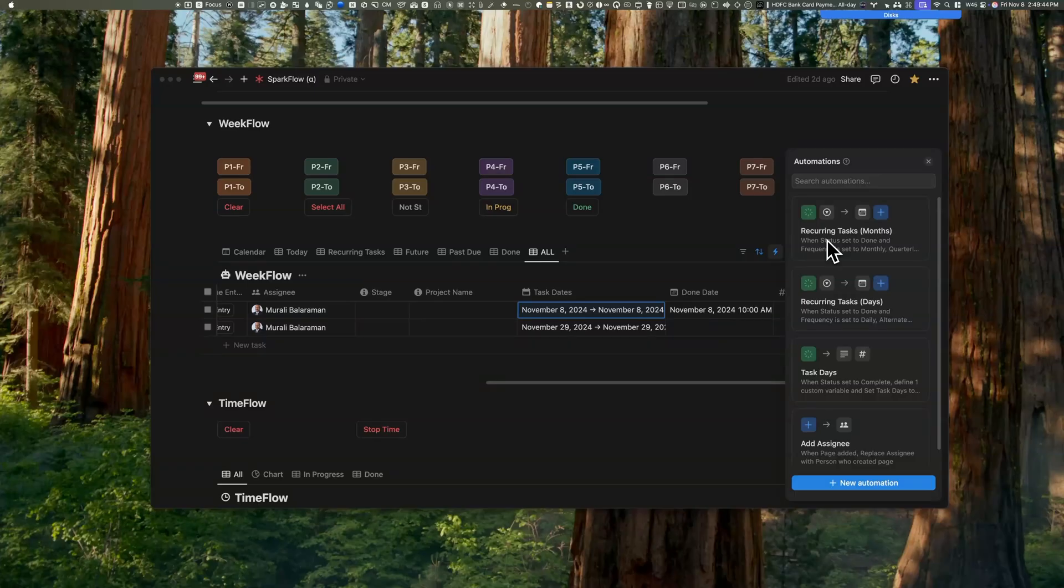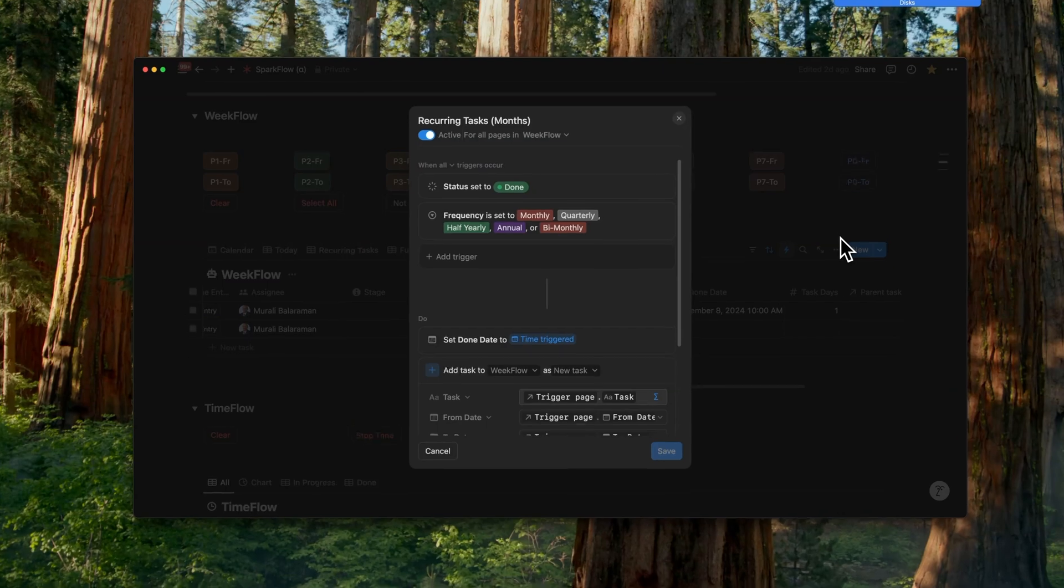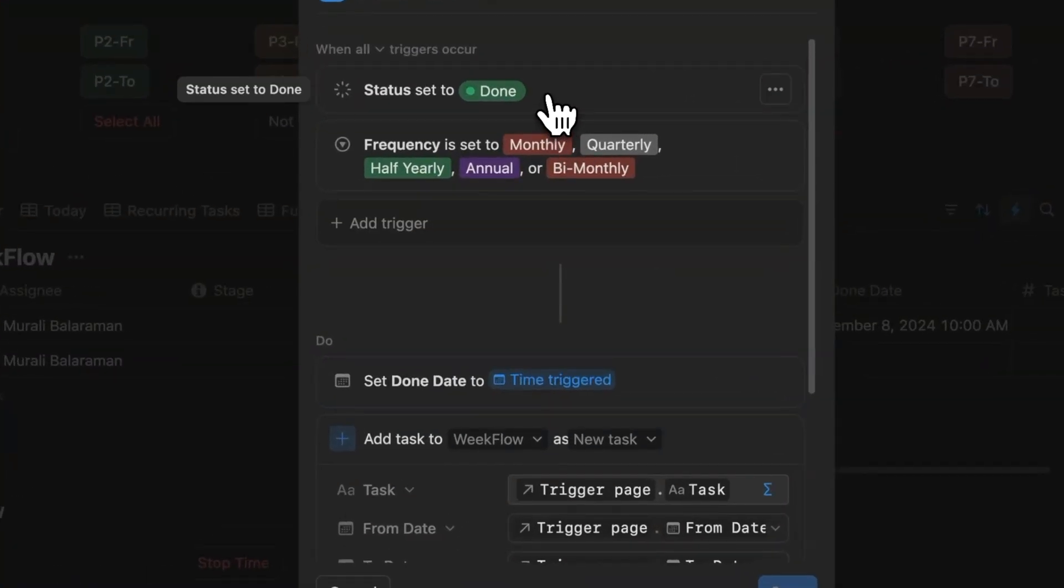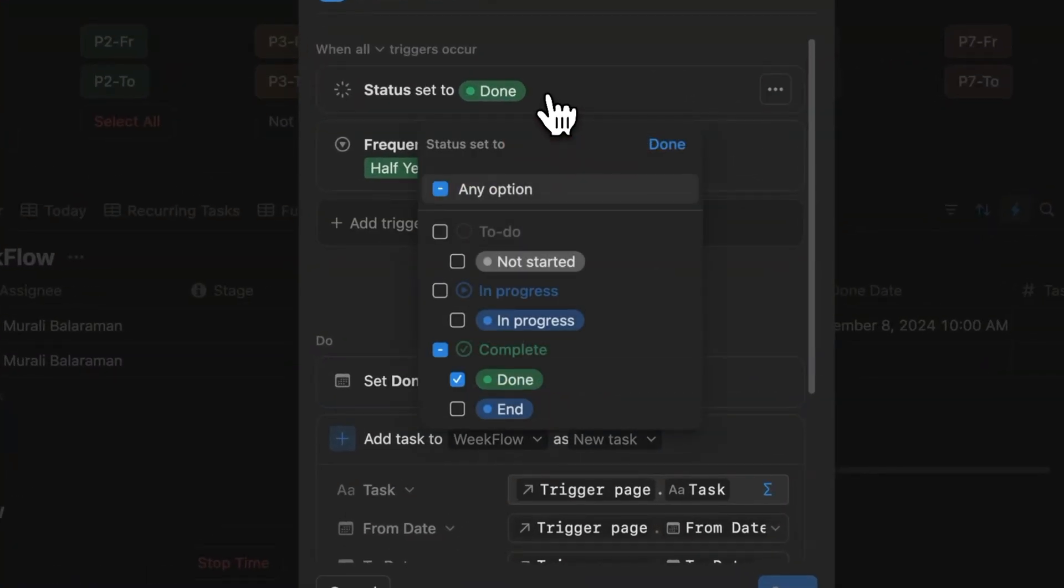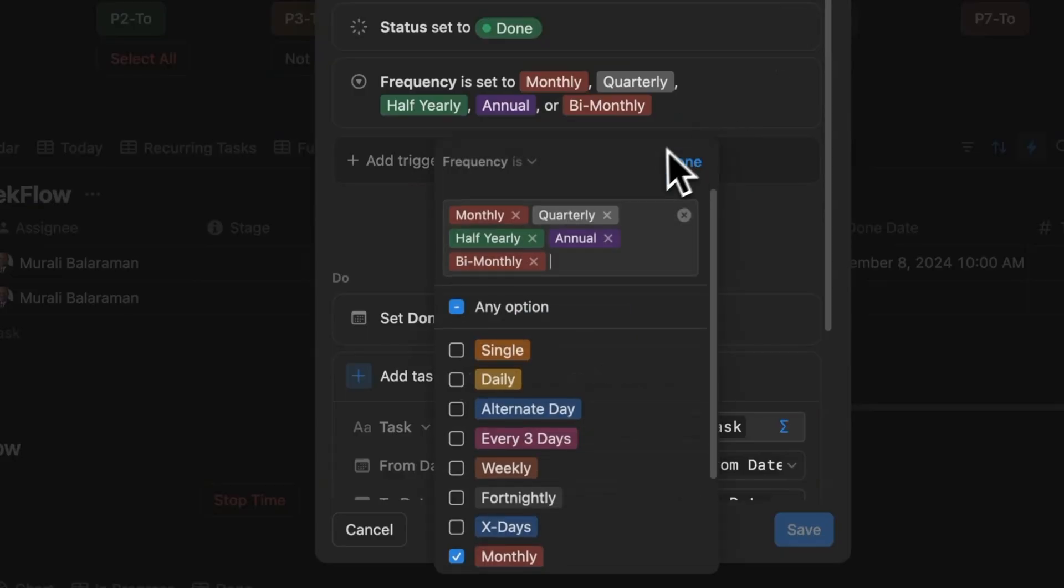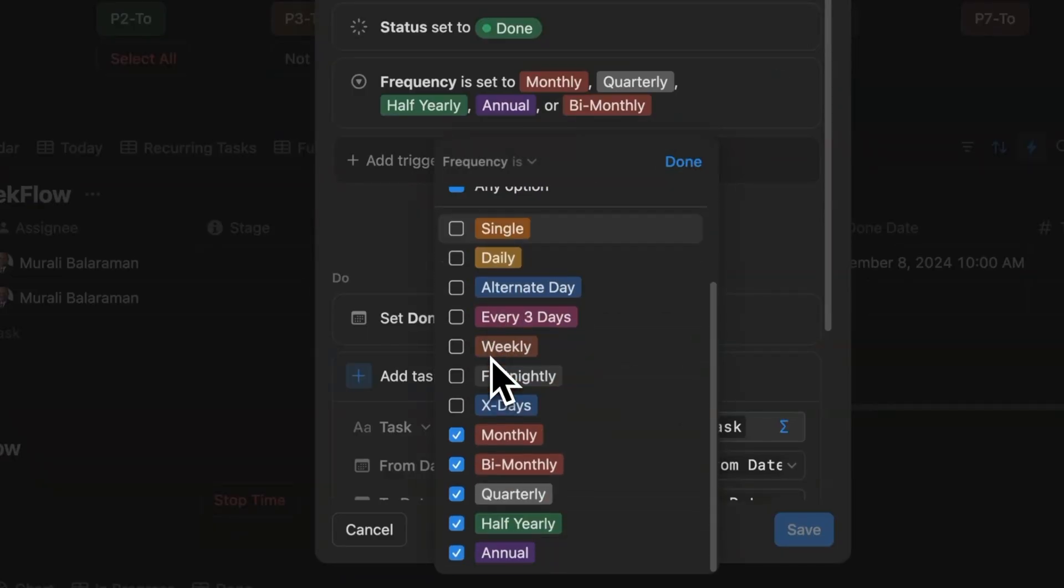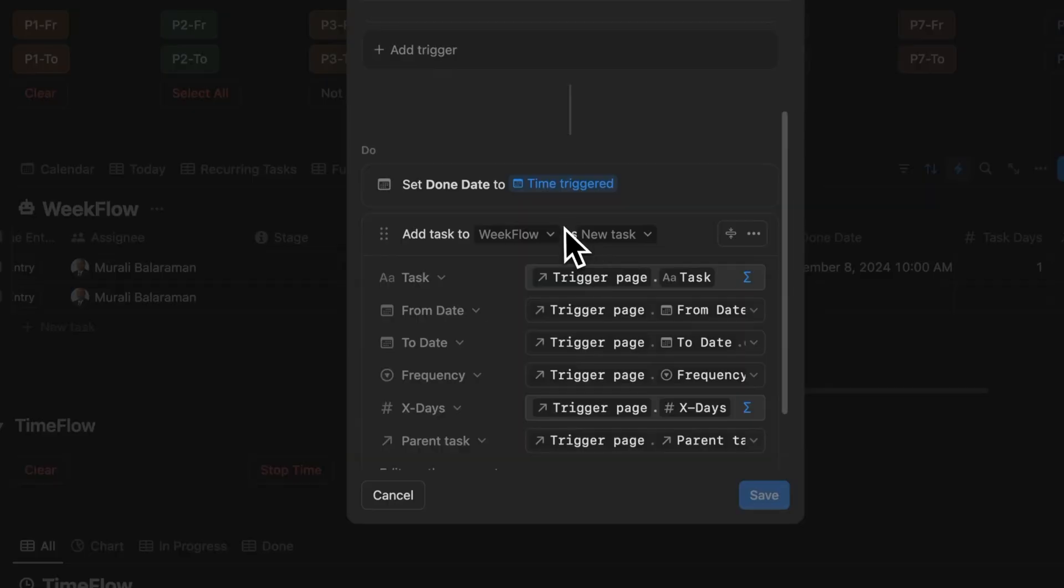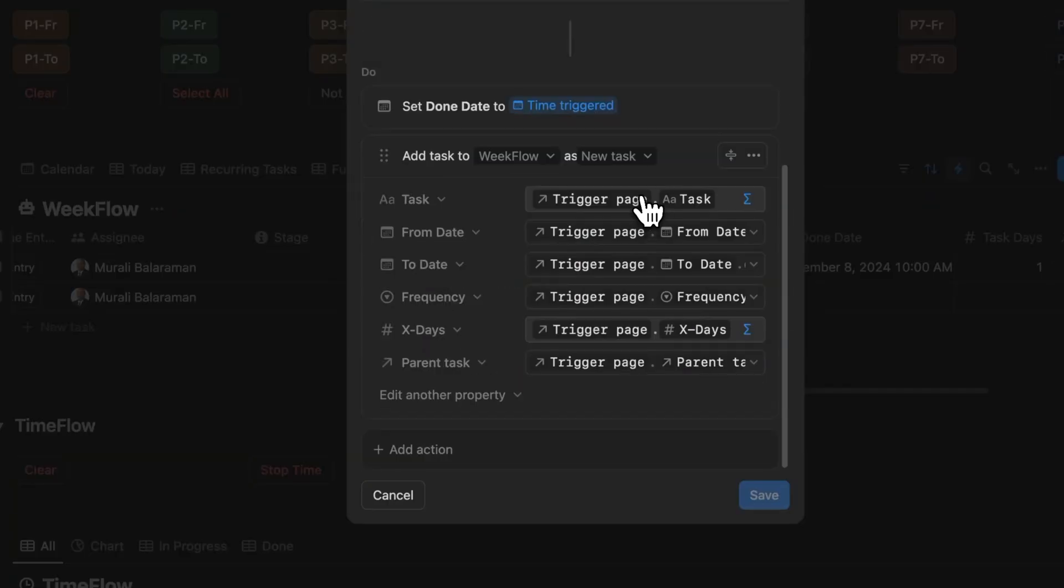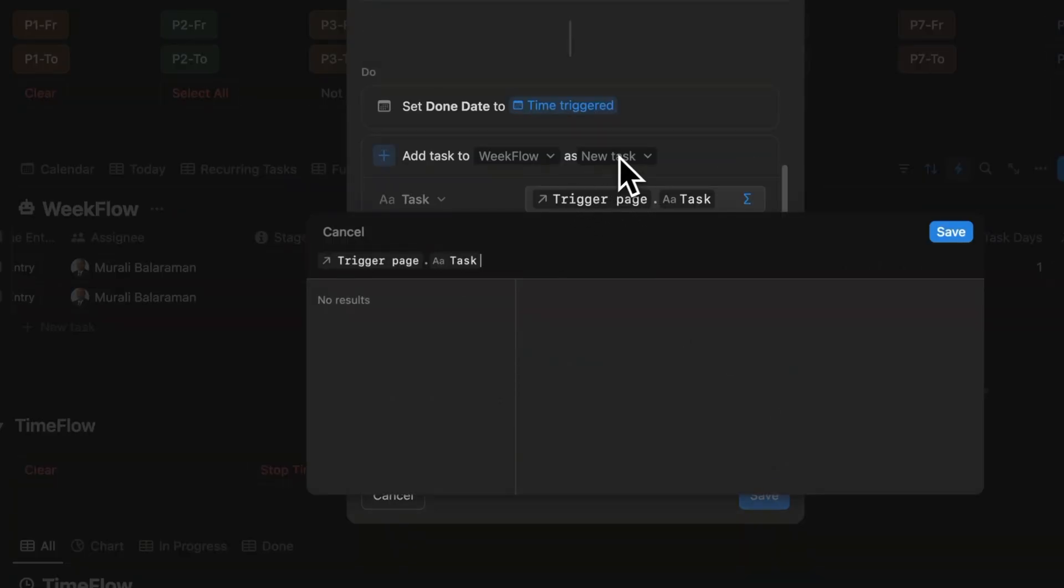Let's move on to the recurring months automation. The months automation is an exact mirror to the days automation with just a few differences. The status is set to done and not to end as we did earlier. The frequency here is set to all the month frequencies from monthly to annual and the done status remains at the time triggered.